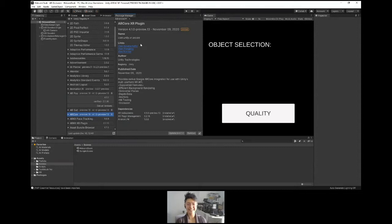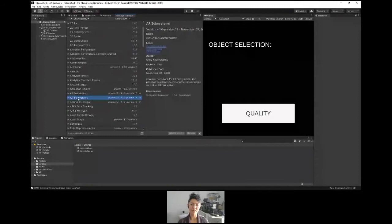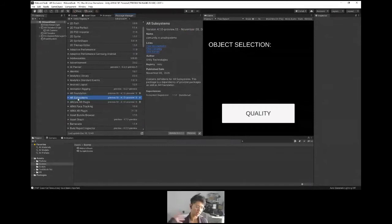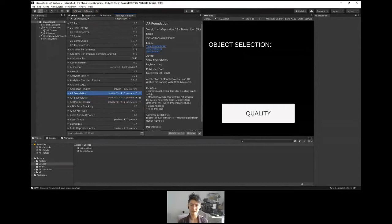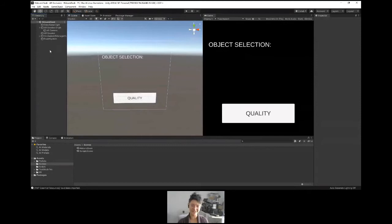Once you have those packages installed, you also get AR Subsystems — this has a lot of components like plane tracking, everything under the hood for doing AR stuff. When you have these installed, you can just tell them to do the thing and they'll do the thing. I'm going through this quickly — if you need me to slow down just say so.